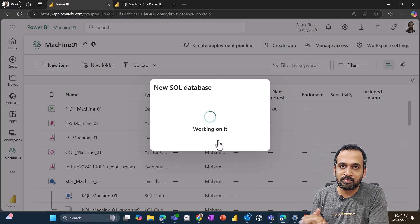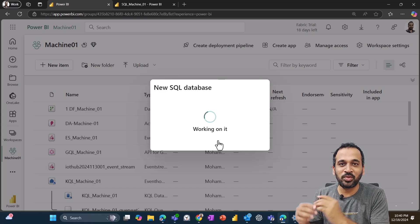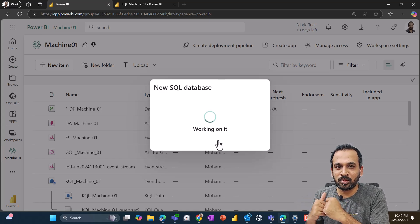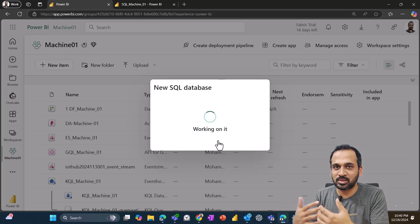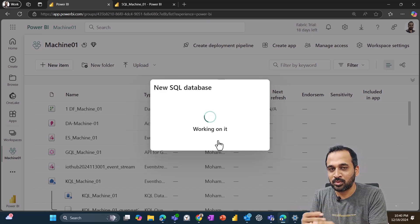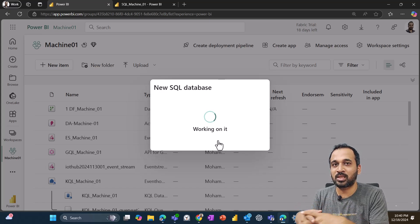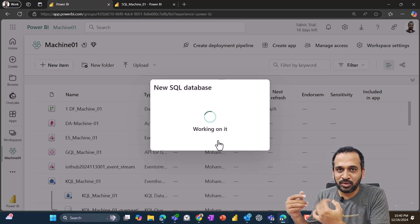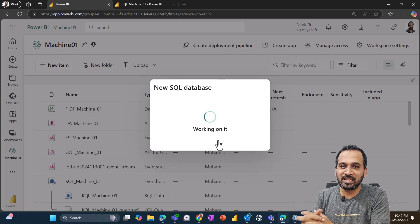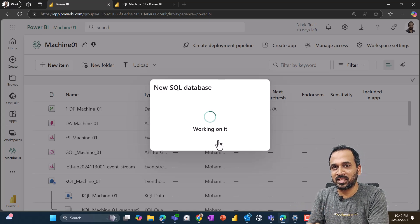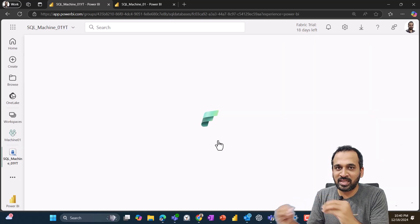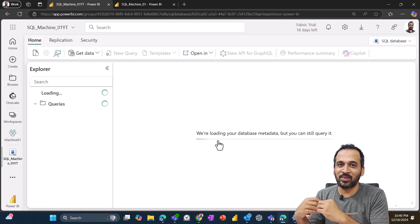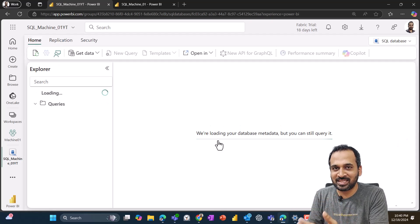That's it, as simple as that. So you don't need to worry about what should be the resource capacity, how you need to use this one, what are the cores you need to select, like how we usually do while creating SQL server database in Azure. So they have simplified everything.